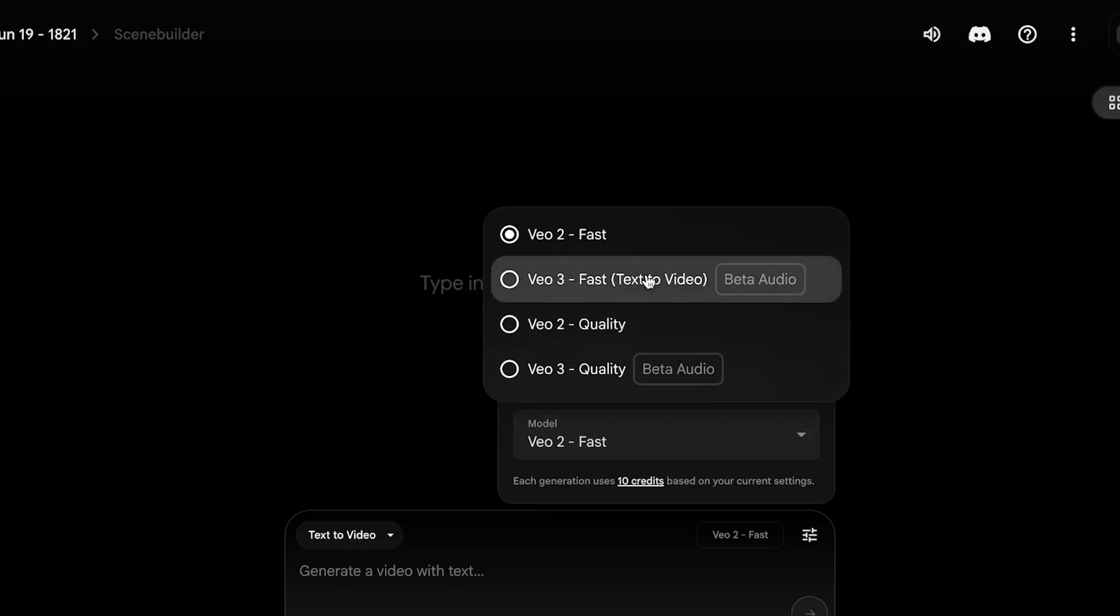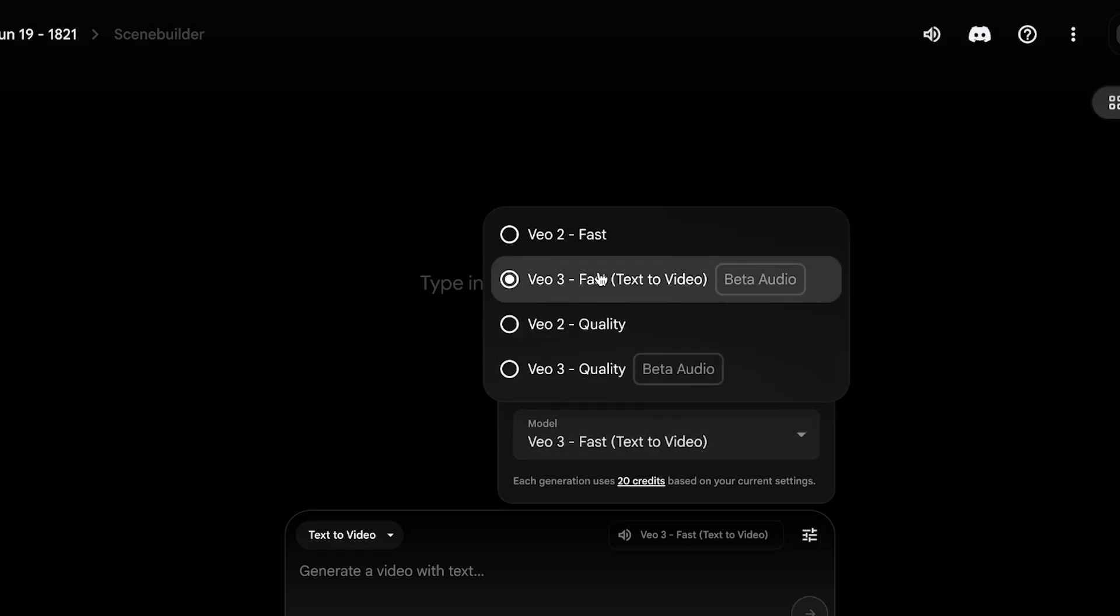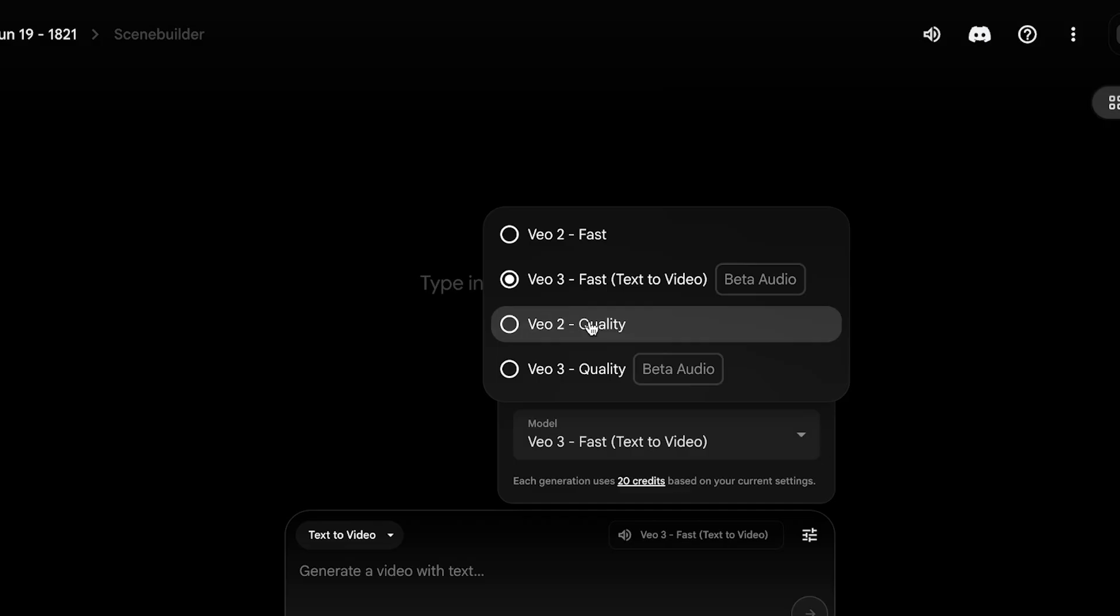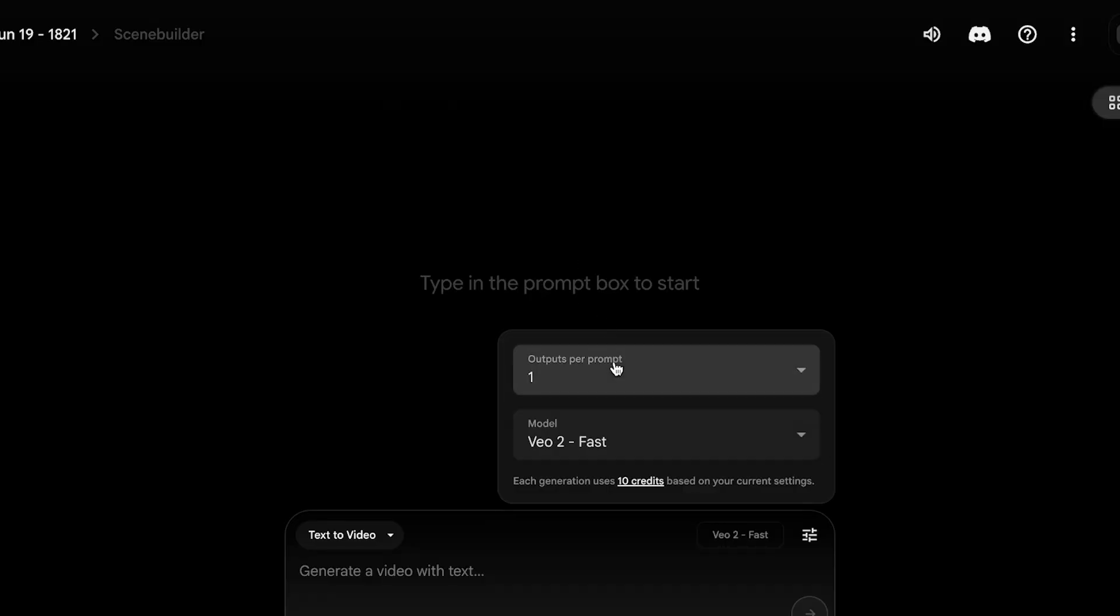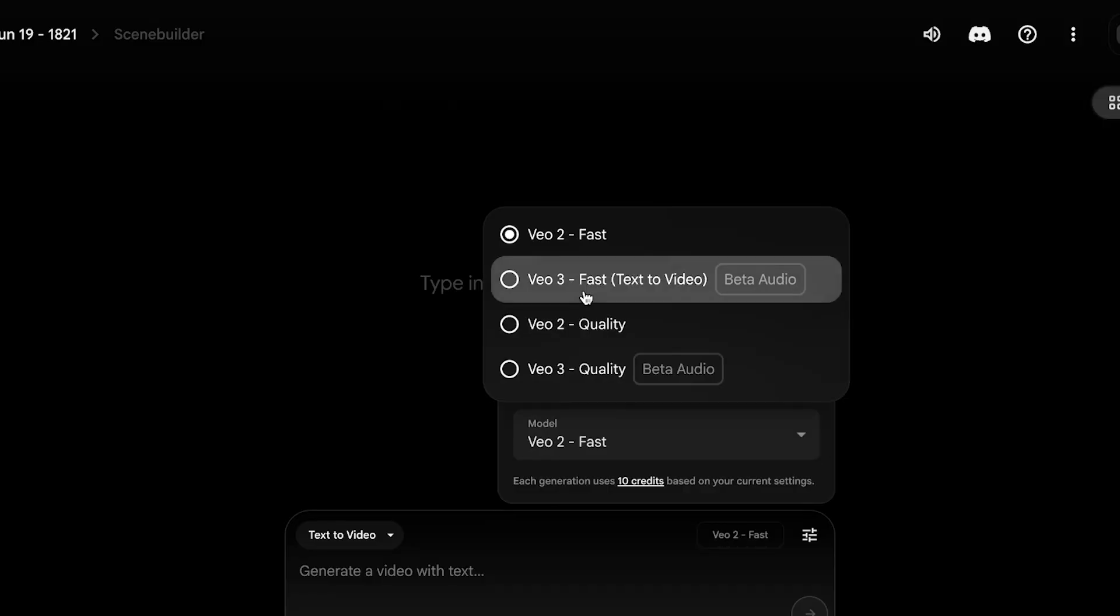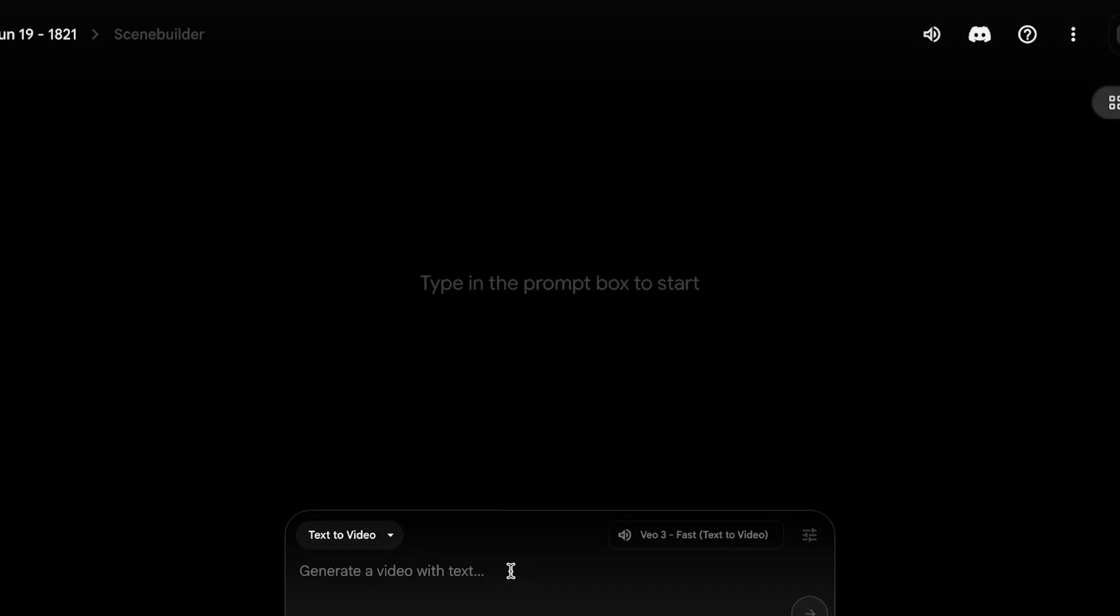From the top right of your prompt builder, you're going to select Veo3. Now Veo3 Fast takes 20 credits, and Veo2 Quality and 3 Quality take 100 credits, while Veo2 Regular only takes 10 credits. I'm going to be using Veo3 Fast, and after that we're going to proceed with building our prompt.